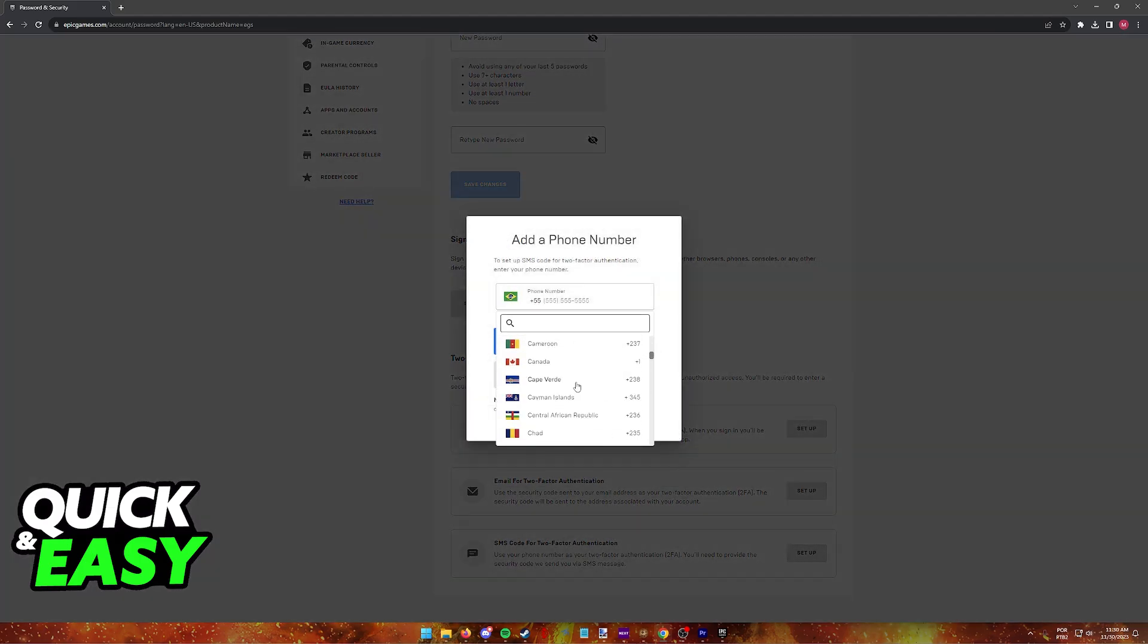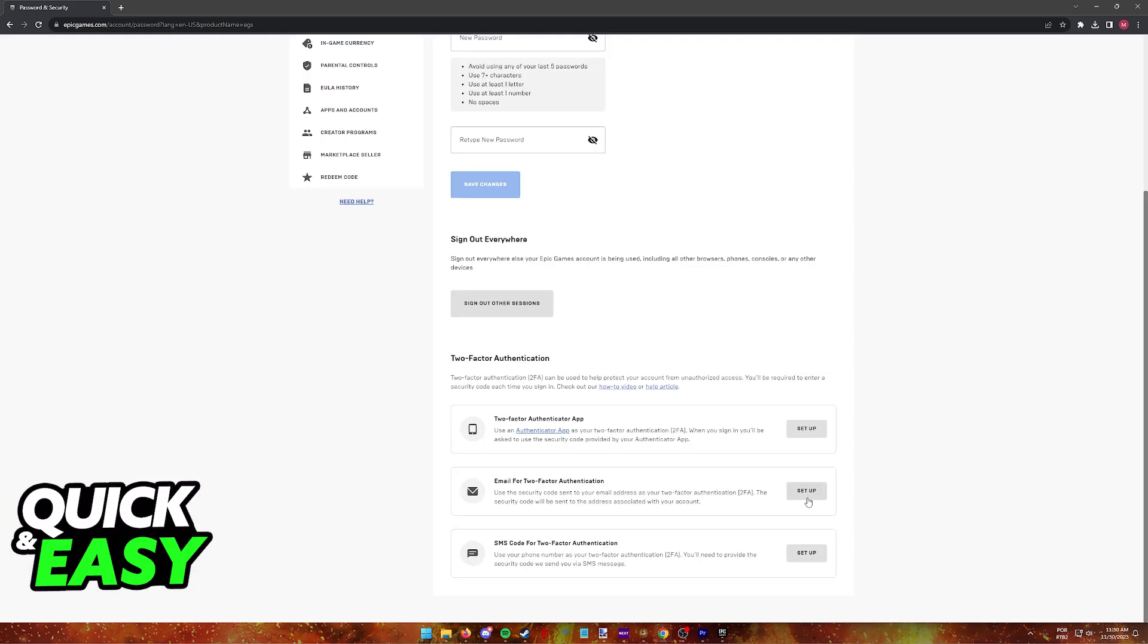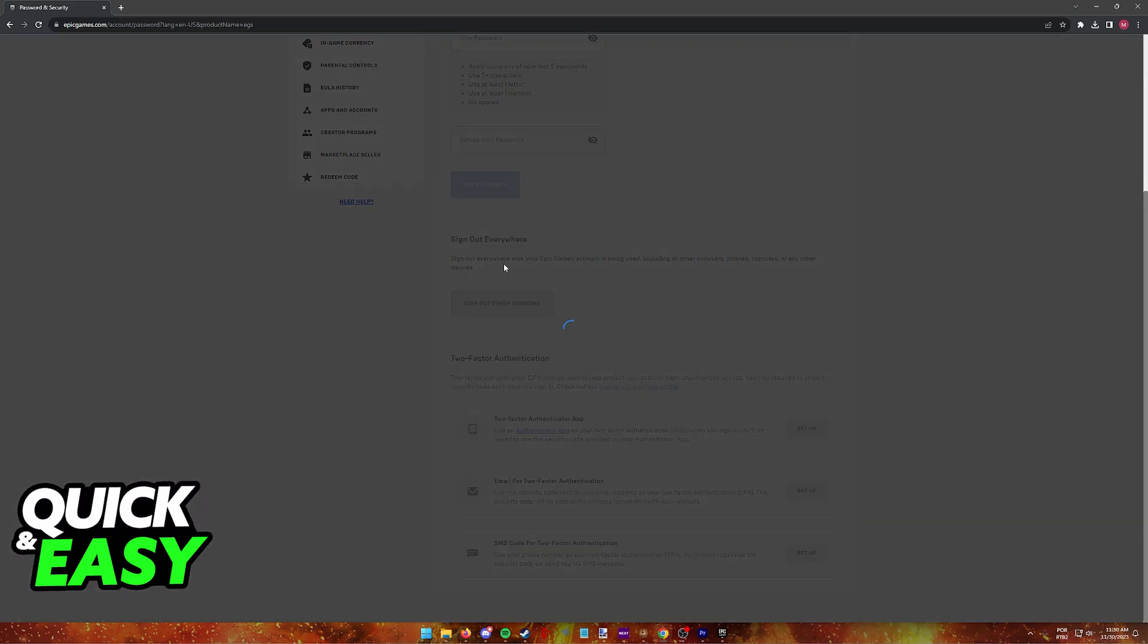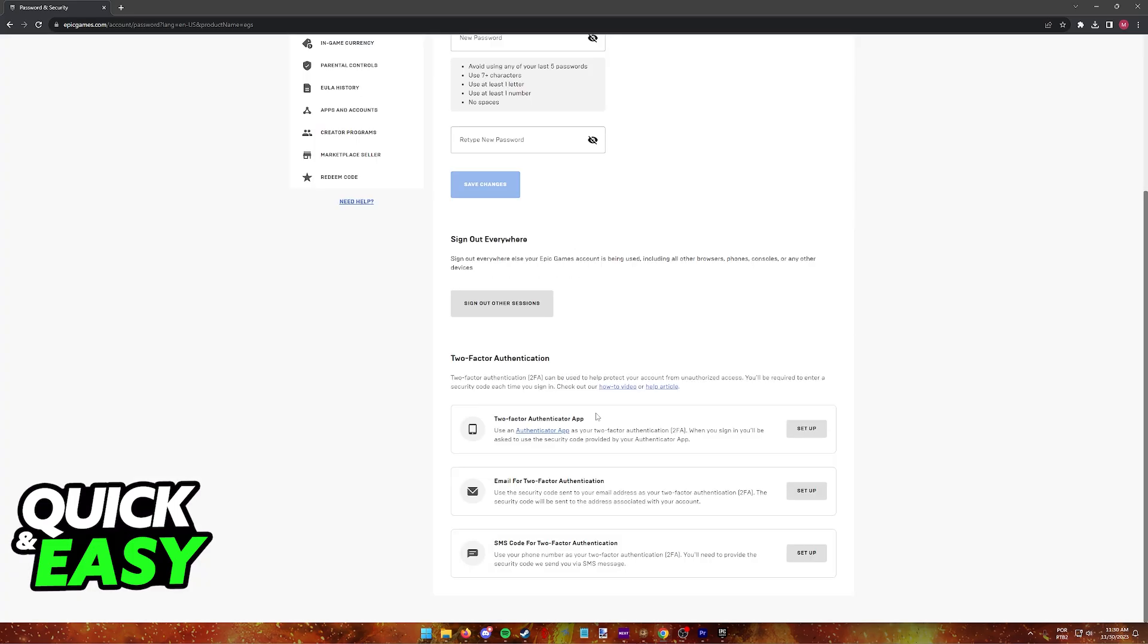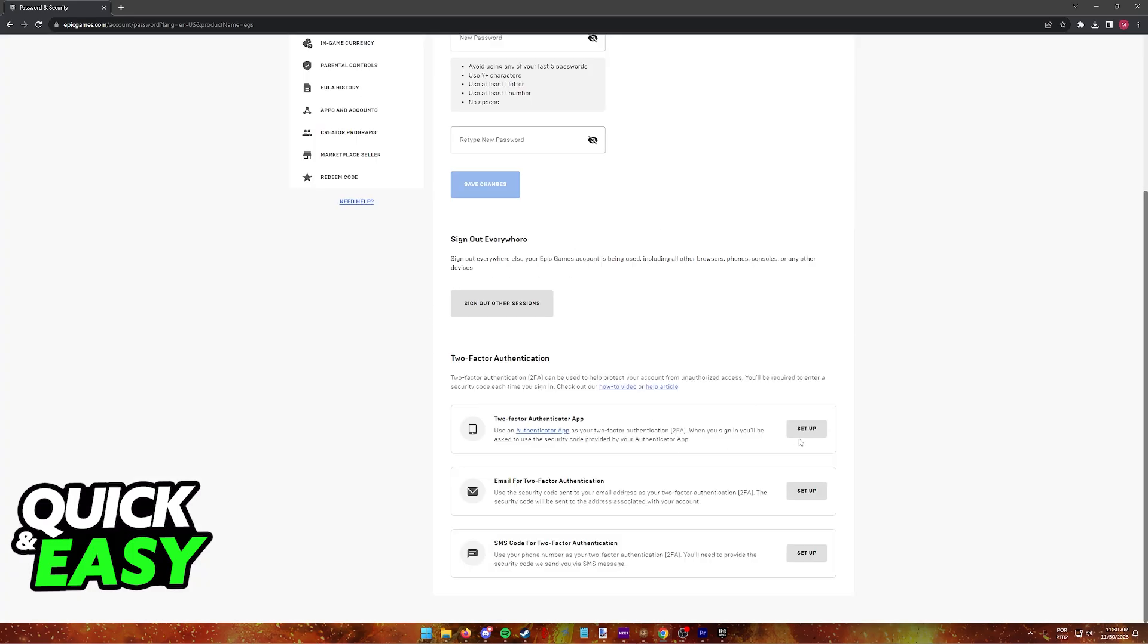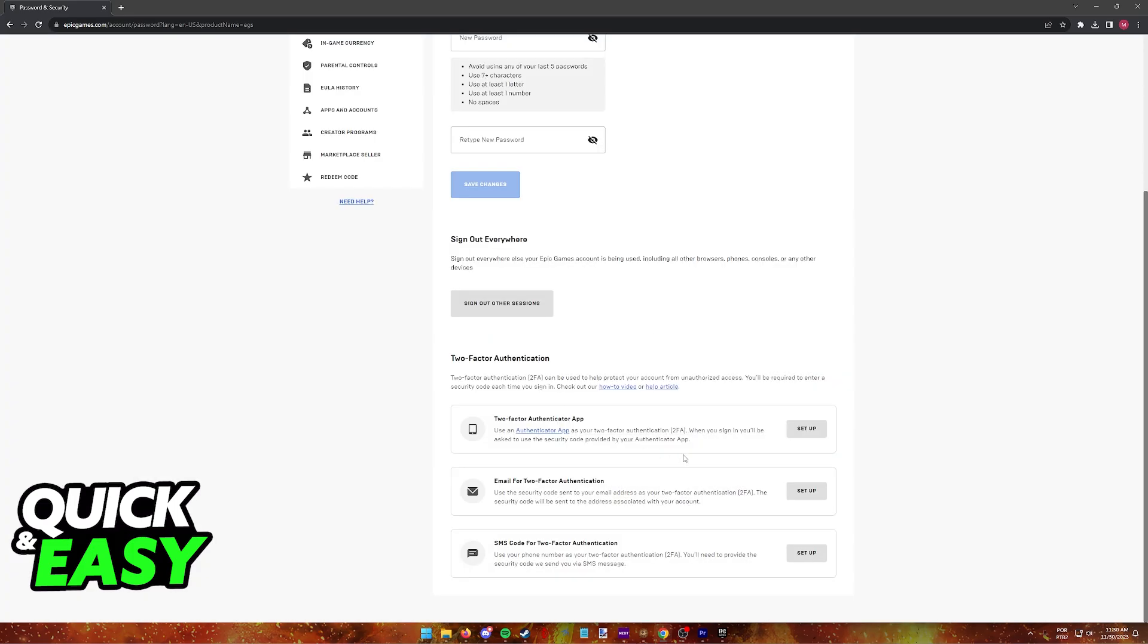Unfortunately, I cannot show you this whole process on screen because it contains personal information, but as long as you follow the instructions here, you include a valid phone number, or you go into your email after you receive the code here, or you download the mobile app, you will be good to go to set it up and make sure that it is enabled through this window.